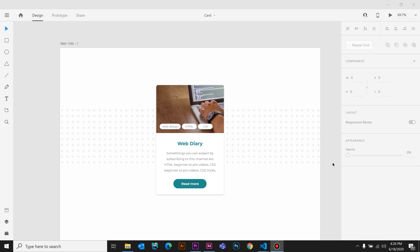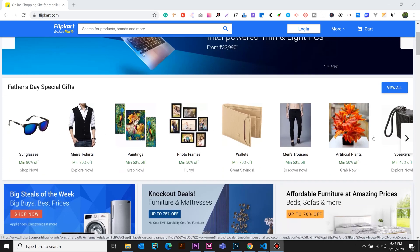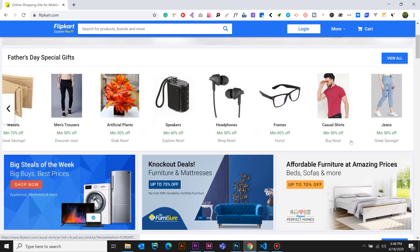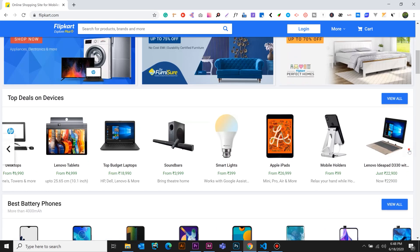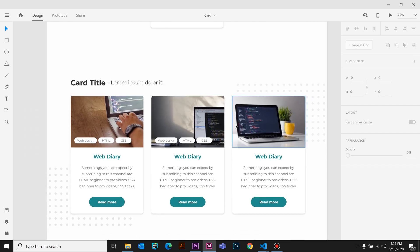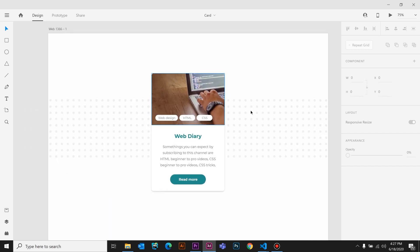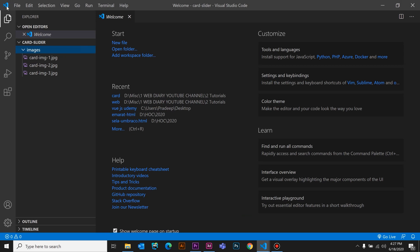If you have a card or a group, you have a slider. For example, if you have a shopping cart website, you can create a card layout. Here we are going to create a card, then a card group, and a card slider. I am using Adobe XD software. If you want to code, you can use Visual Studio. In this video, we will learn how to create a card, a card group, and a responsive card slider. This is the basics of SASS.